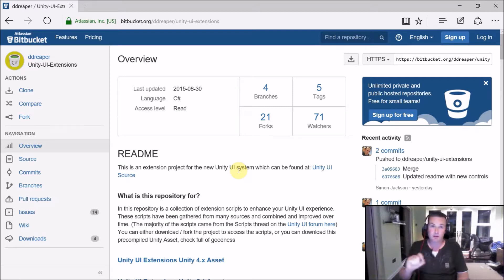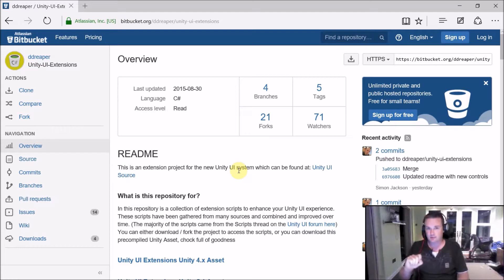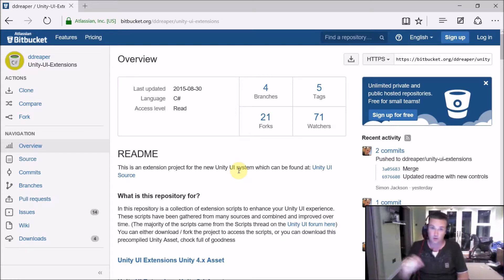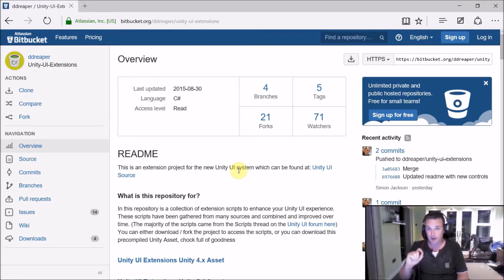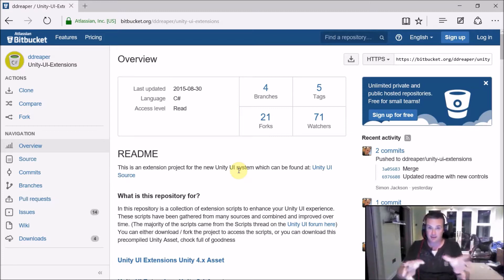Also be aware in Unity 5.2, Unity are bringing out their own dropdown list control. At that time we'll evaluate to see whether that control is more superior, whether we should keep the one in the extension project or drop it completely. The Unity one has more built in with the engine. Anyway, let's get on to what we're focusing on here.